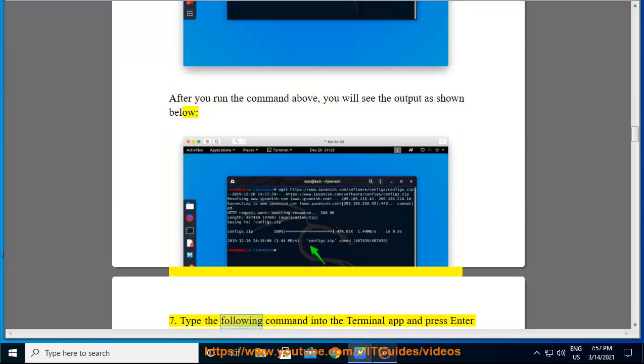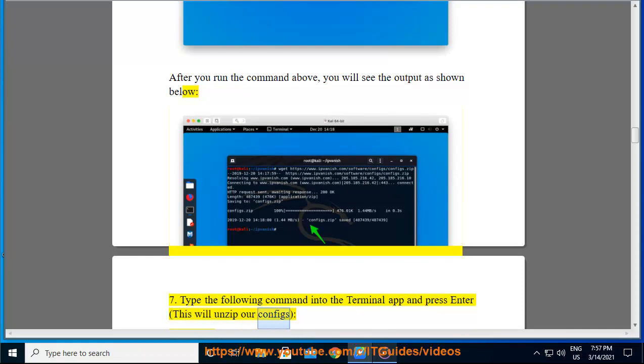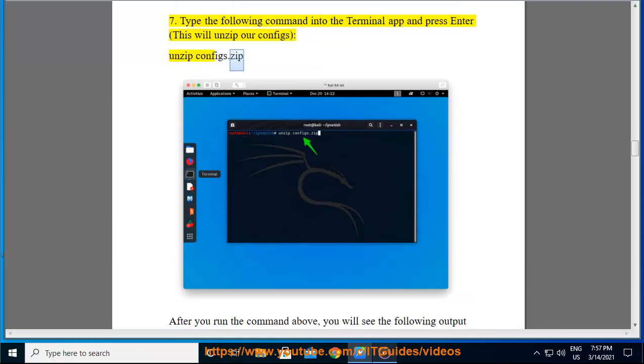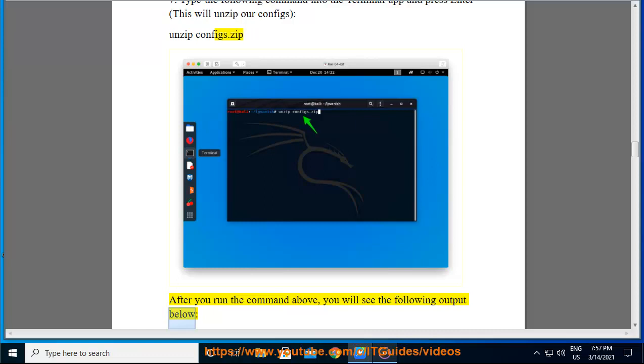Step 7: Type the following command into the Terminal app and press enter. This will unzip our configs: unzip configs.zip. After you run the command above, you will see the following output below.